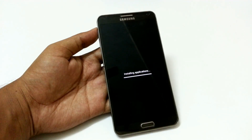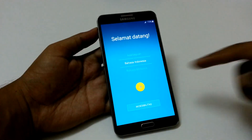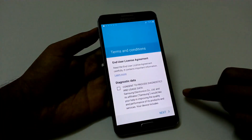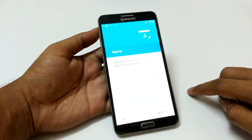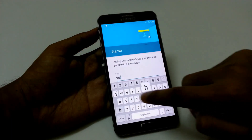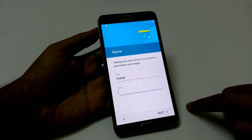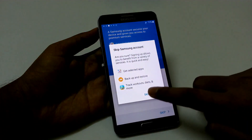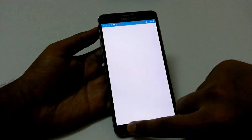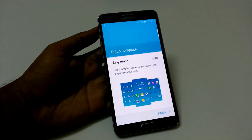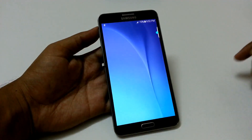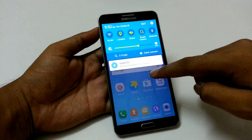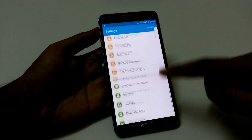Now it is installing the applications. Here we have the first setup — we need to choose the language. I am going to skip all these and you can choose anything depending on you. Here we go. We have our home screen and we have successfully installed this ROM and I have got all the features of Note 5. Just checking the ROM details and you can see all the ROM details here.